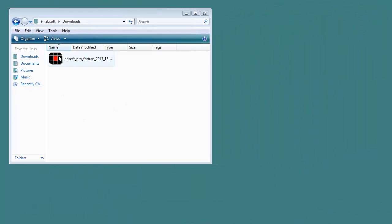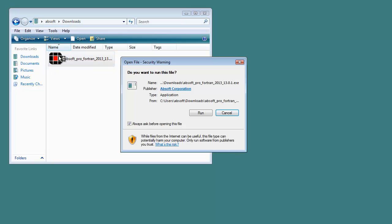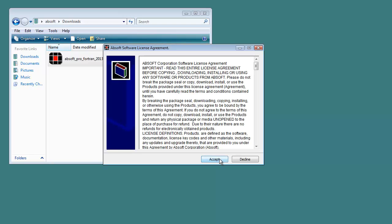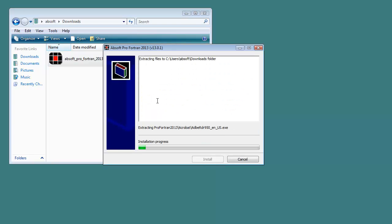AbSoft Pro Fortran for Windows is delivered as a self-extracting archive, so extracting the contents of this archive is the first step in installation. Double-clicking on the downloaded file begins the extraction process.